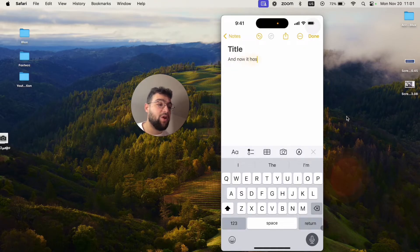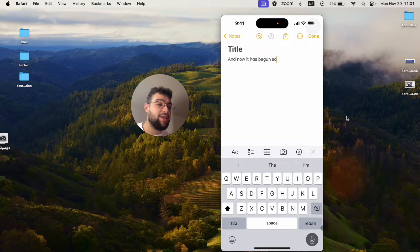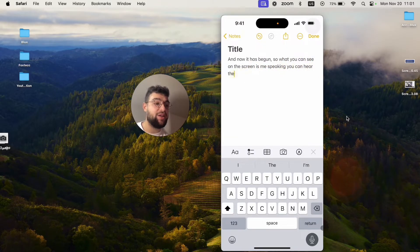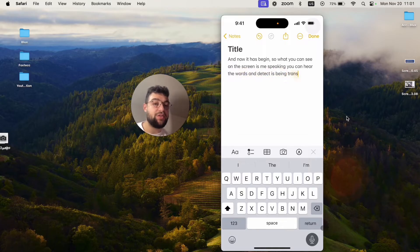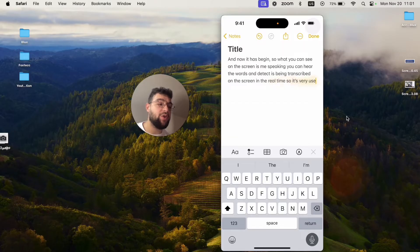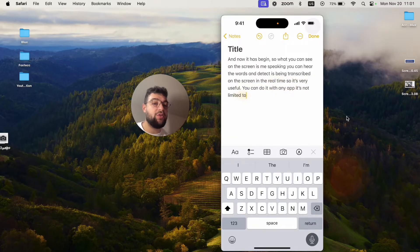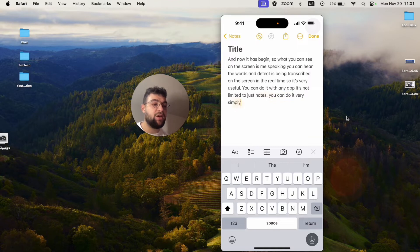What you can see on the screen is me speaking. You can hear the words and the text is being transcribed on the screen in real time. It's very useful. You can do it with basically any app. It's not limited to just notes. You can do it very simply and it just tracks the words nicely.